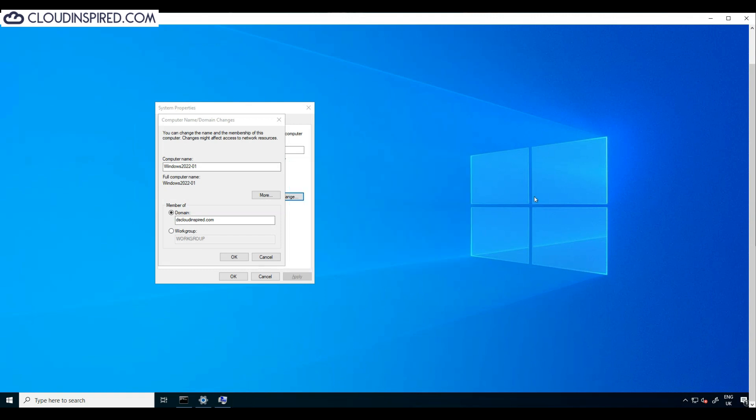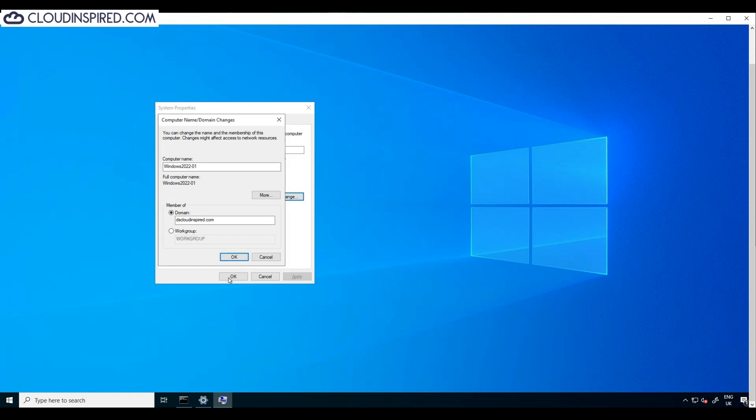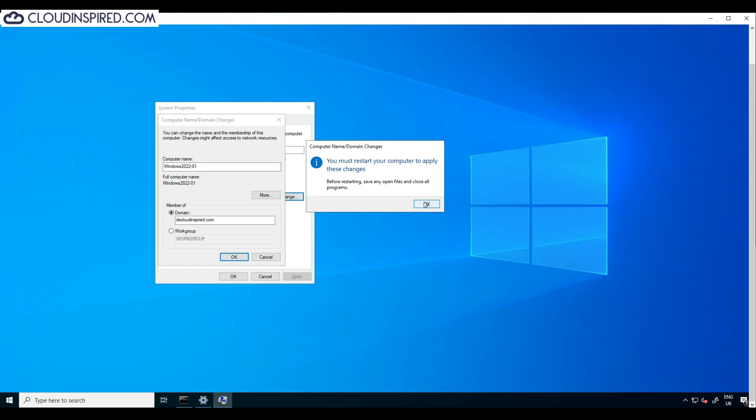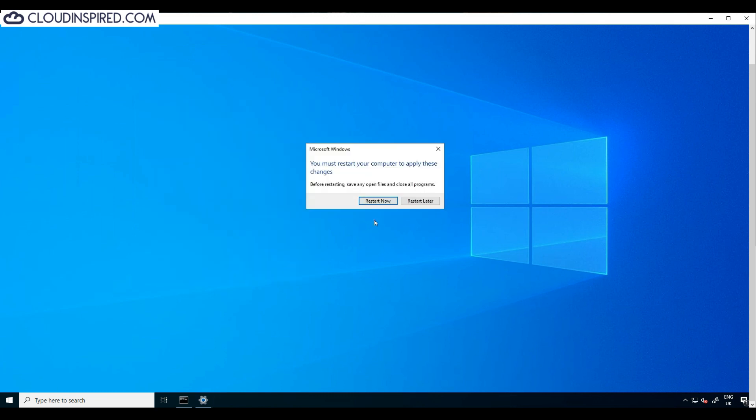Now you can see that the VM has successfully joined the domain and will now reboot.